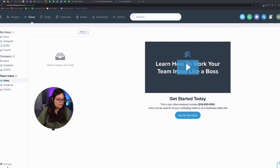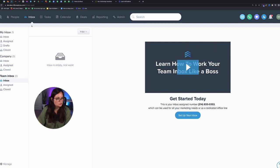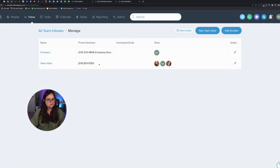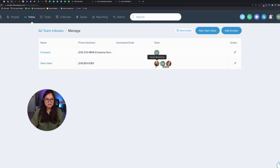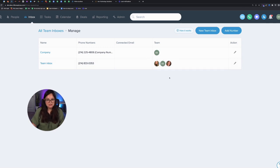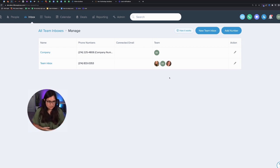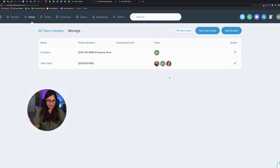And so the way it works is if you go to the bottom left corner under inbox and click manage, you can manage your team inbox here. So the team inbox, I give it access to me, my sales consultant and admin and whoever's available can take the call.